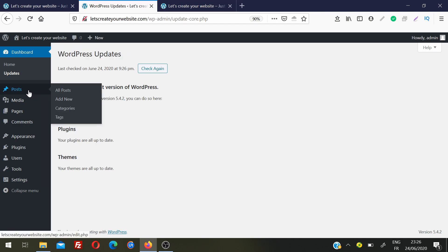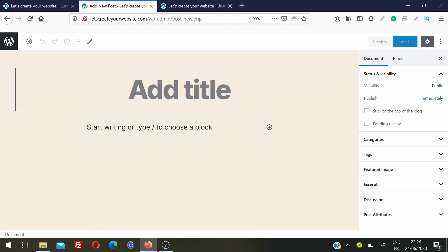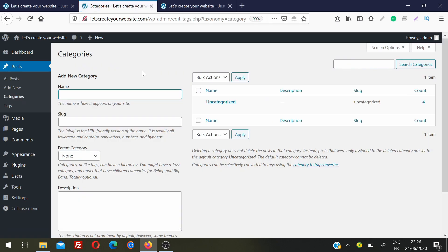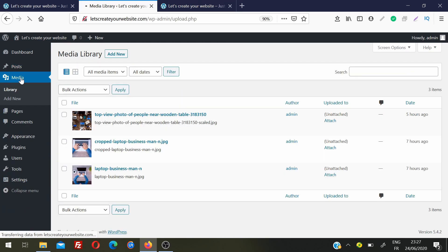After Updates is Posts. Click here to see all your posts. Click Add New to create a new post. You can create categories for your posts — for example, create a category called Fashion and assign all related posts to it. You can also create tags for posts. After that is Media, which is a library of all images and files used on your website.